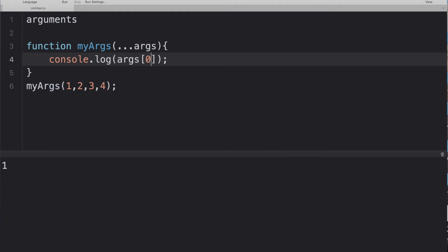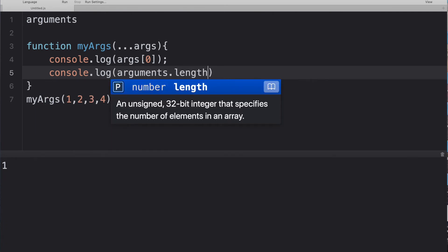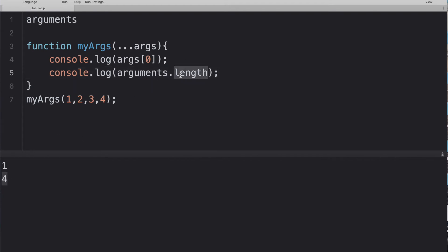The arguments object has a length property, so arguments.length gives the number of parameters passed to the function. However, you cannot use array methods like forEach or map on the arguments object — only the length property is shared with arrays. A follow-up question may ask how to do the same in ES6: use the spread operator (rest parameters), which collects all arguments into a real array, enabling full array method usage.